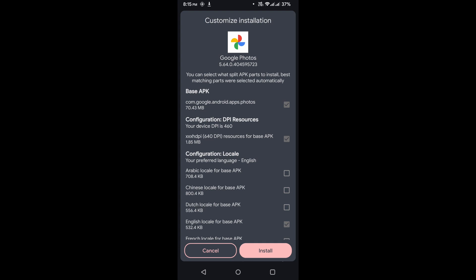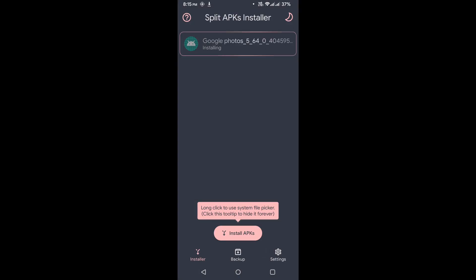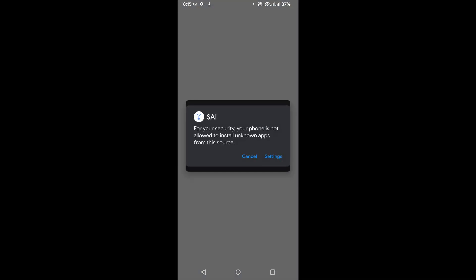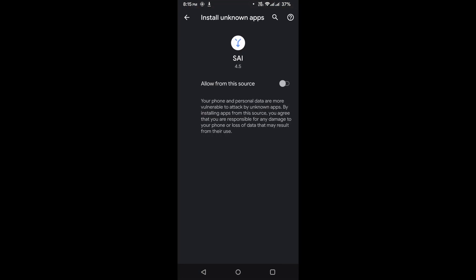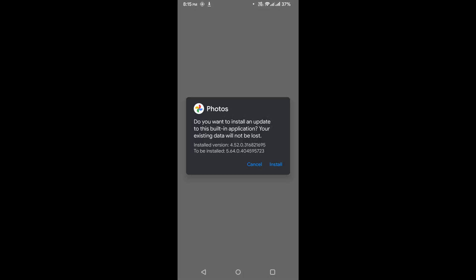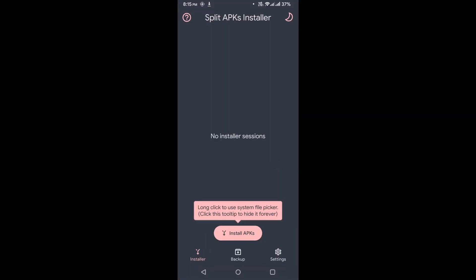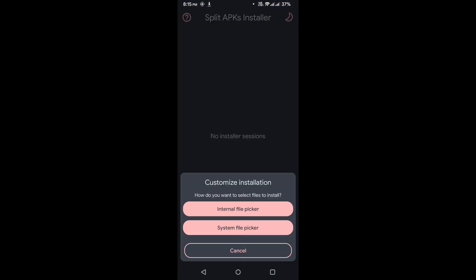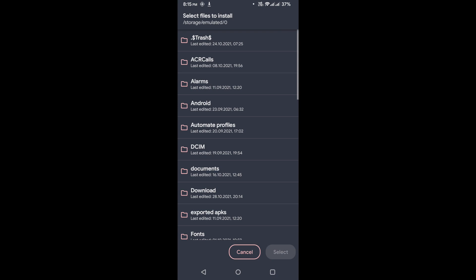This should install our Google Photos APK. If you get the security prompt, click on Settings, allow from the source, click back, and this will install an update to my existing Photos application. Let us hit install again. I'm not sure what happened there. Now it seems like it's installing.